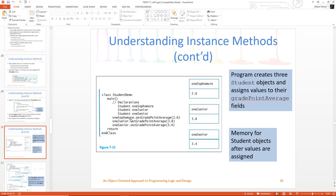So now I say one sophomore — which is the object — dot set grade point average, which says get me this method. It's in one sophomore and I'm going to set it to 2.6. So I set one sophomore to 2.6. I now have another one: set grade point average for one junior, the object one junior, and I'm going to set it to 3.8. And then I finally have one senior object, and I'm going to set grade point average to 3.4. By using object.method, I can get to them because they're public.